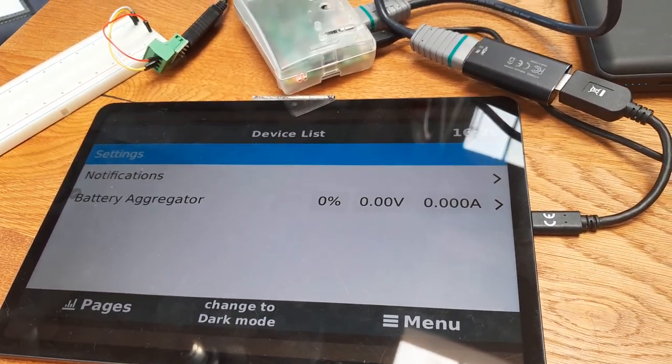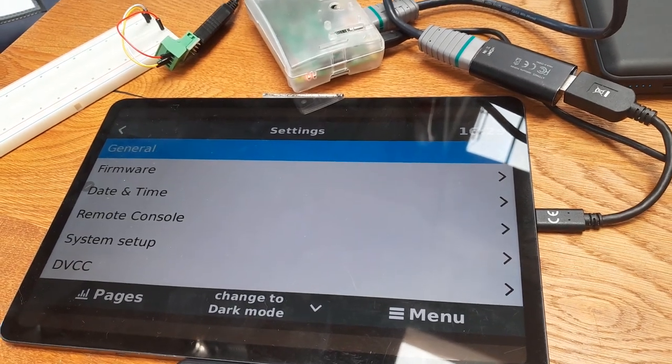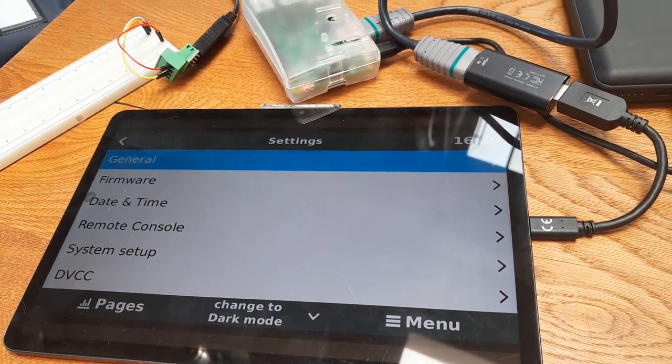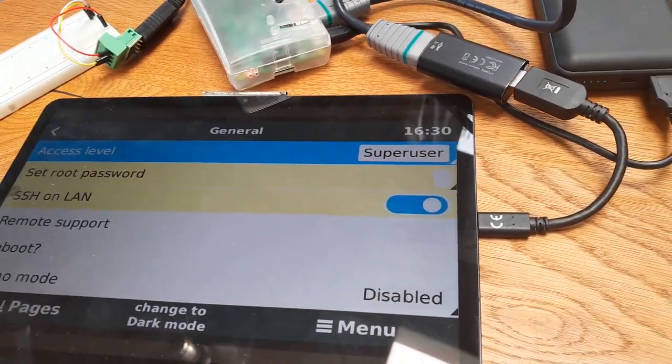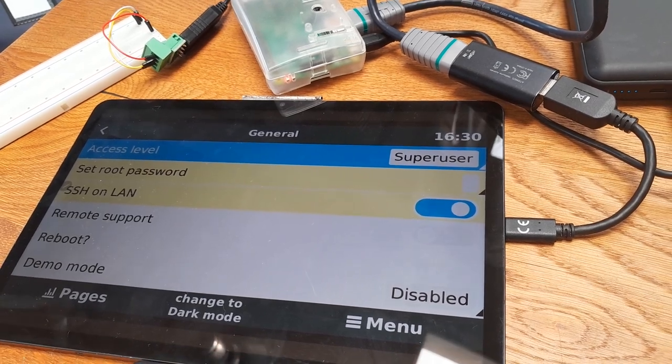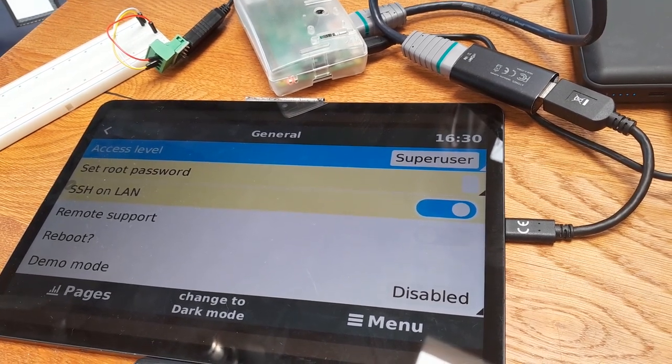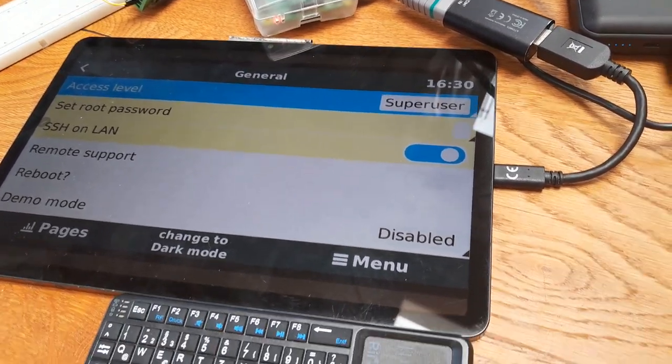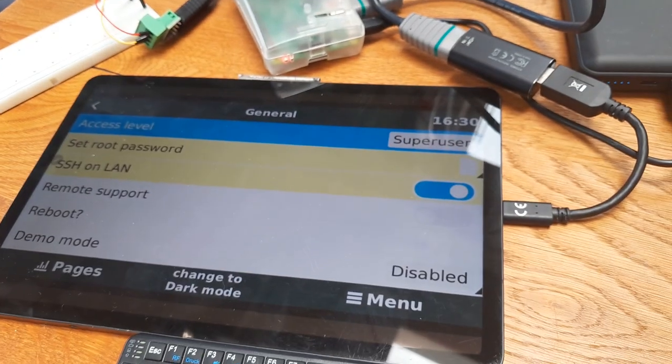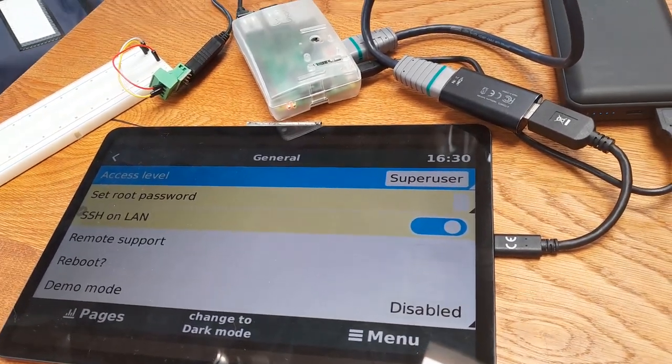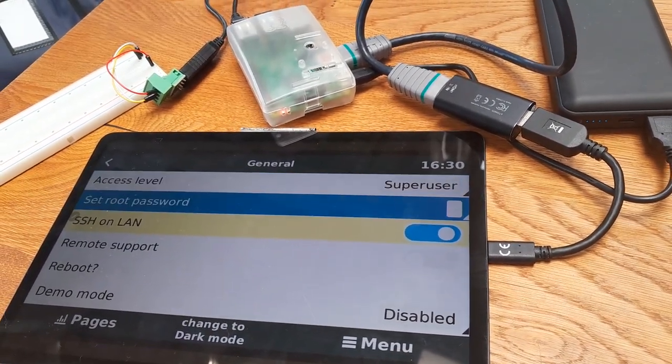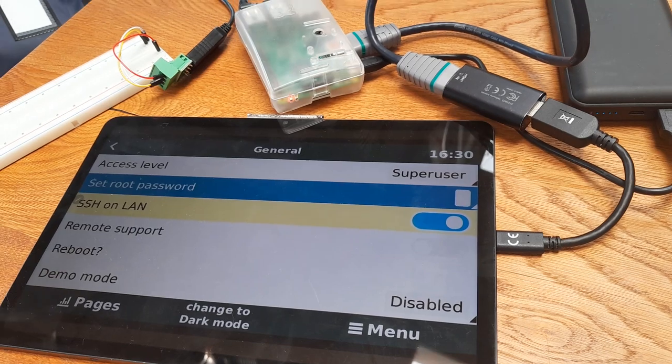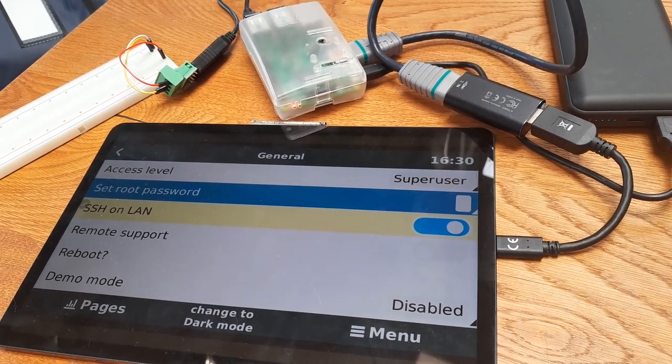We go into the settings and from there we could actually get super user access, which we here already have. But normally you just keep on pressing the right arrow key here, and then you would be prompted for a password so you could actually SSH into it.